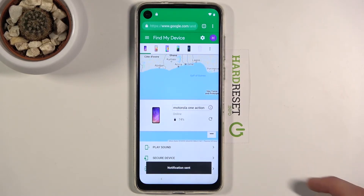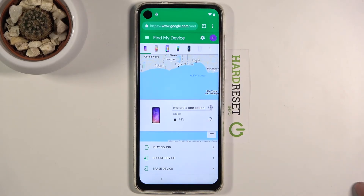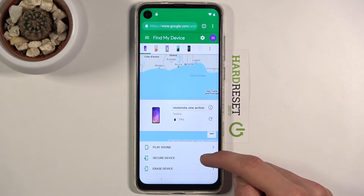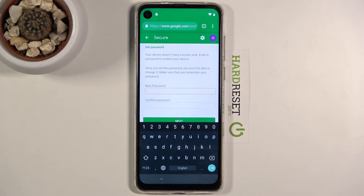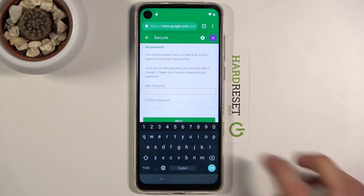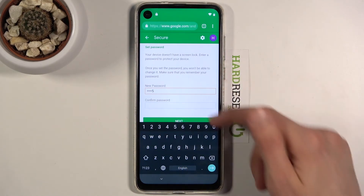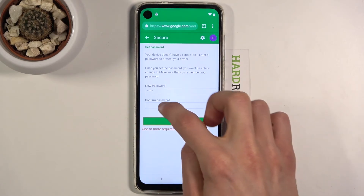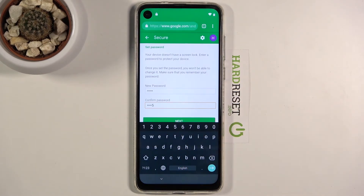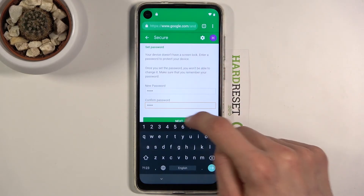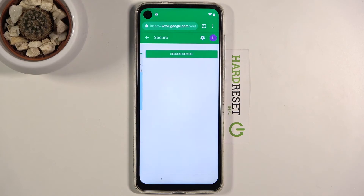Once you see the battery percentage, you can progress. Tap on 'Secure Device' or 'Android Erase.' Choose 'Secure Device,' which is in the middle, and insert a passcode. I'm going to use 12345 as an example — enter it, then repeat it at the bottom.